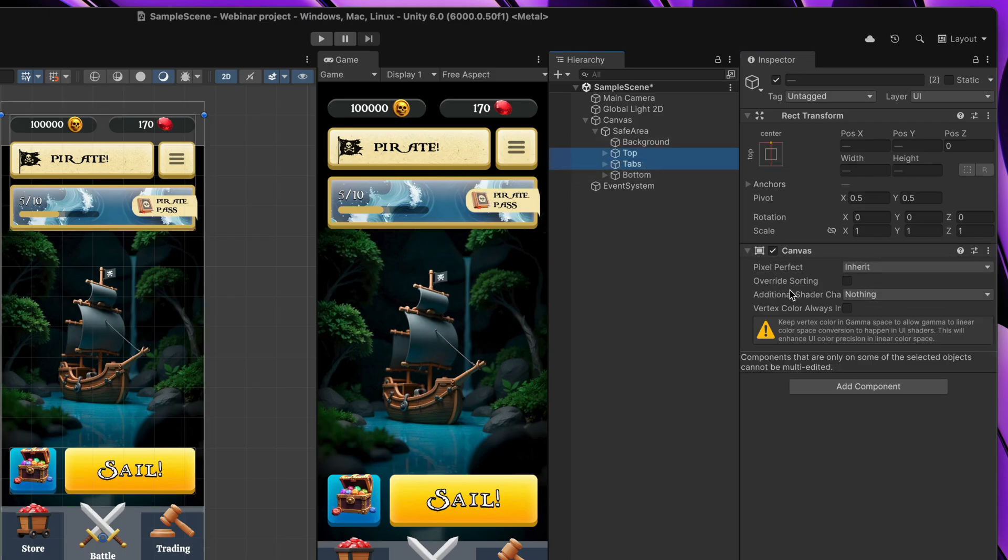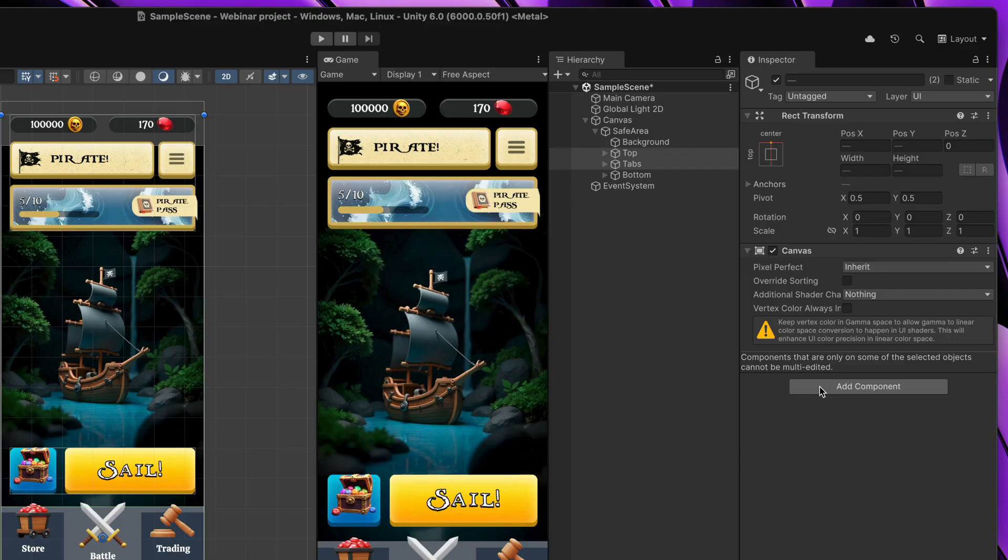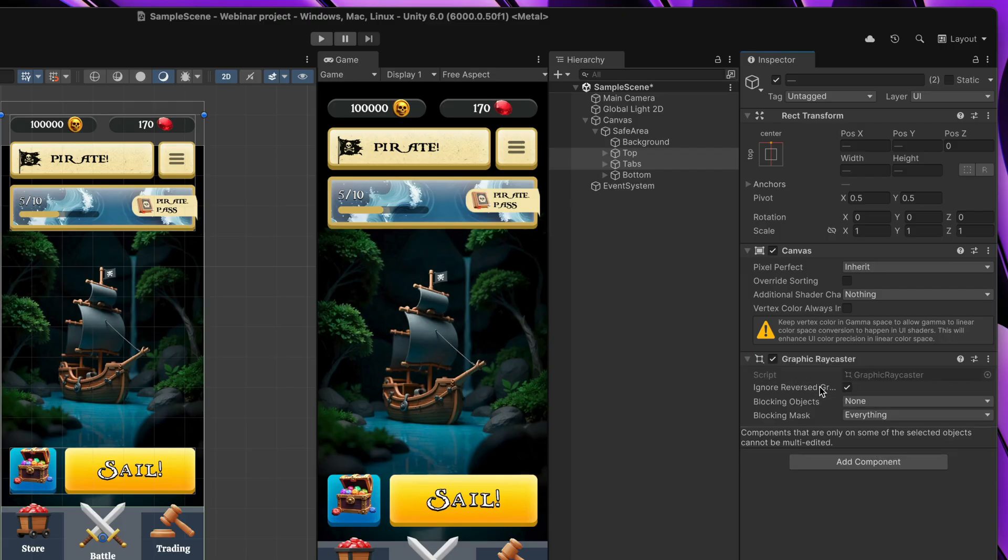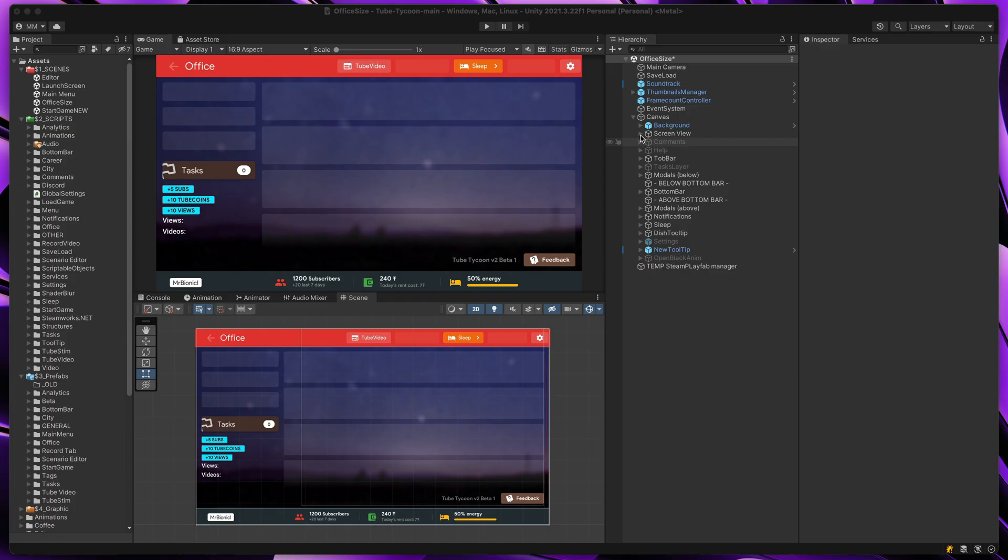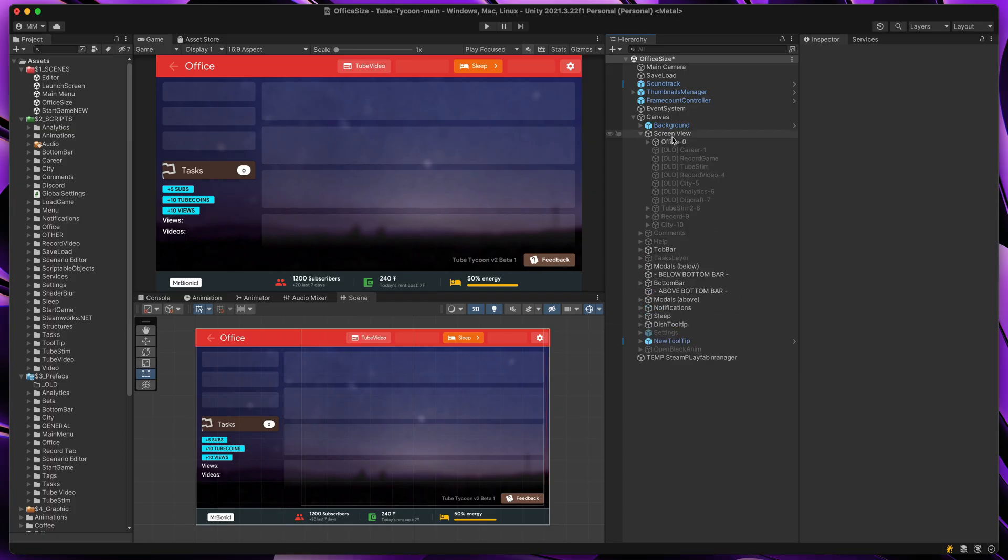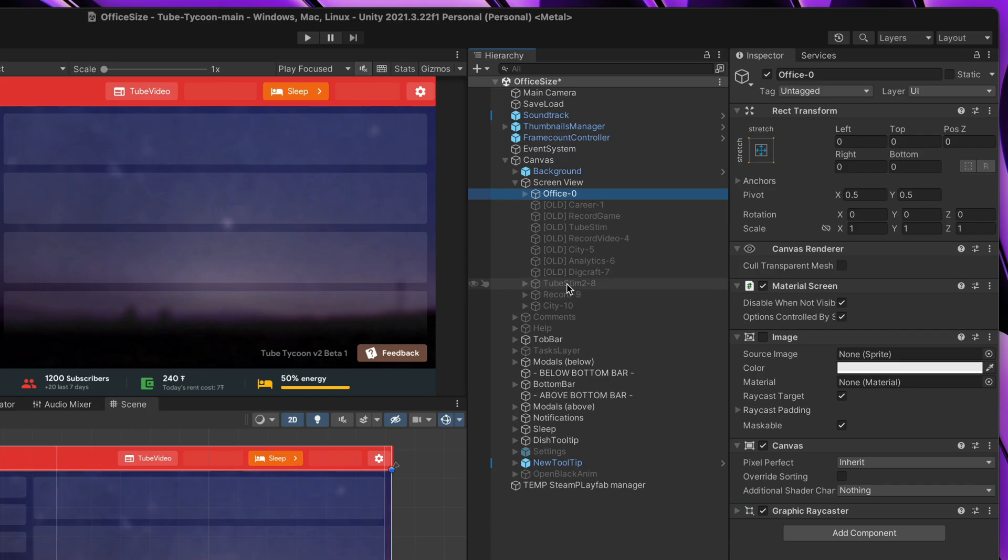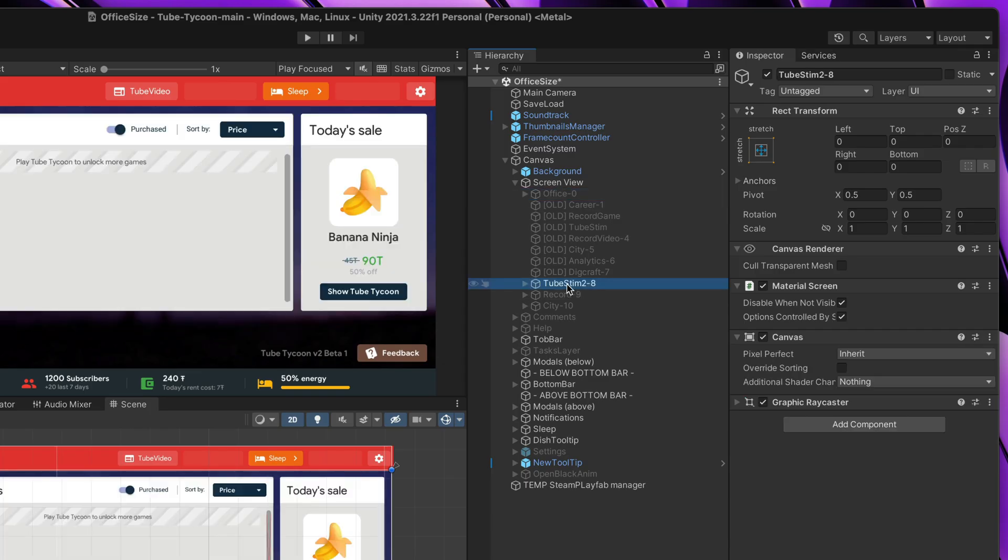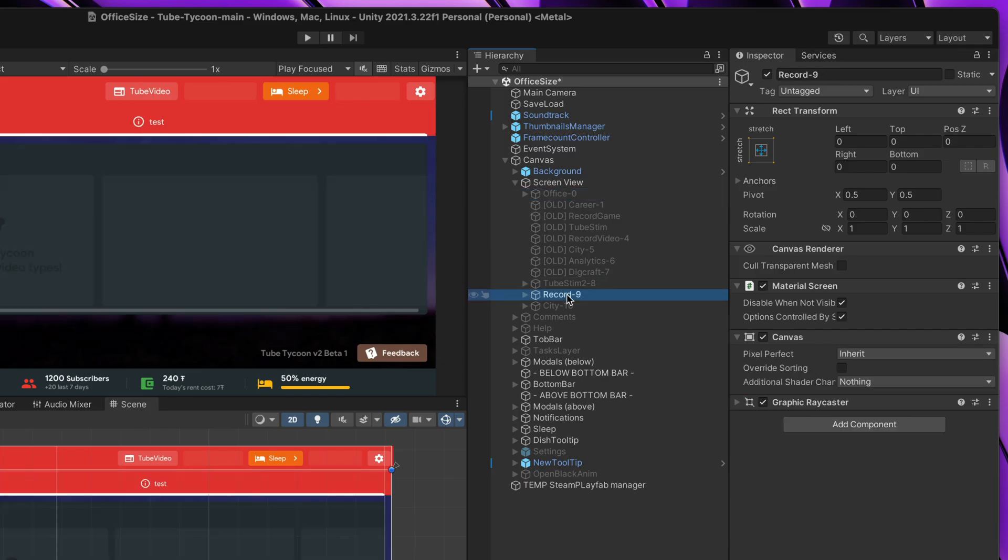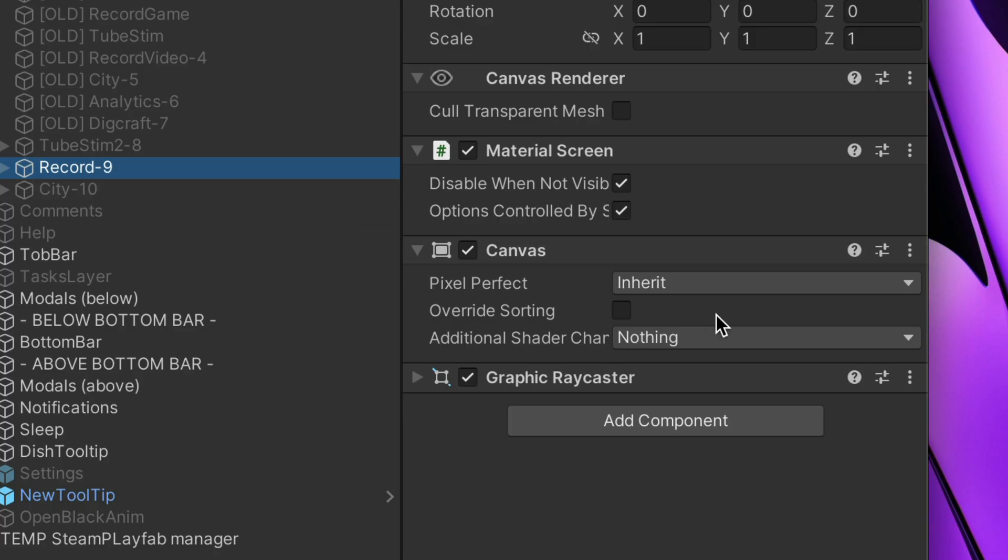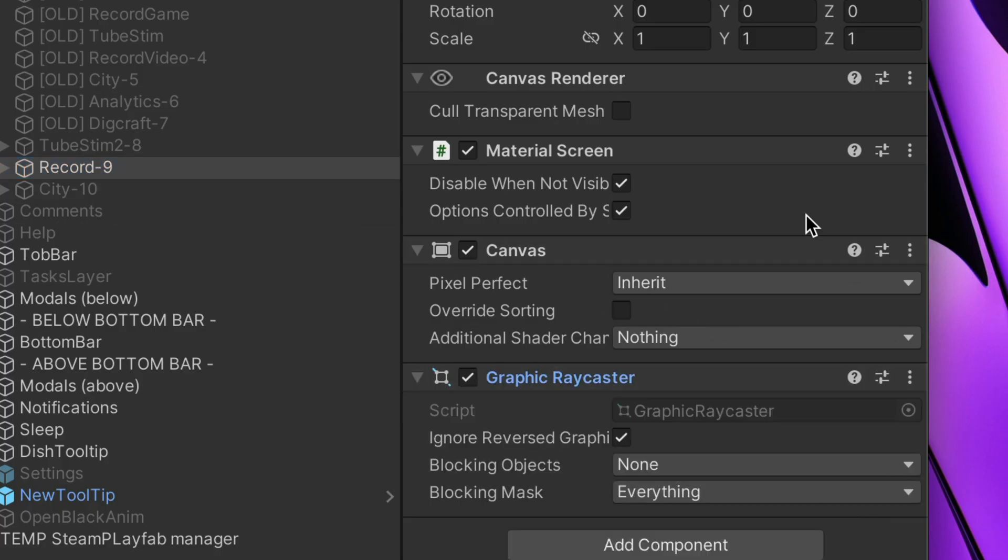If your section also should be interactable, just add Graphic Raycaster. I have used exactly the same technique in my Tube Tycoon game, where I have multiple screens that switch between each other. For each screen, I've added a separate canvas to make sure to redraw only what is needed.